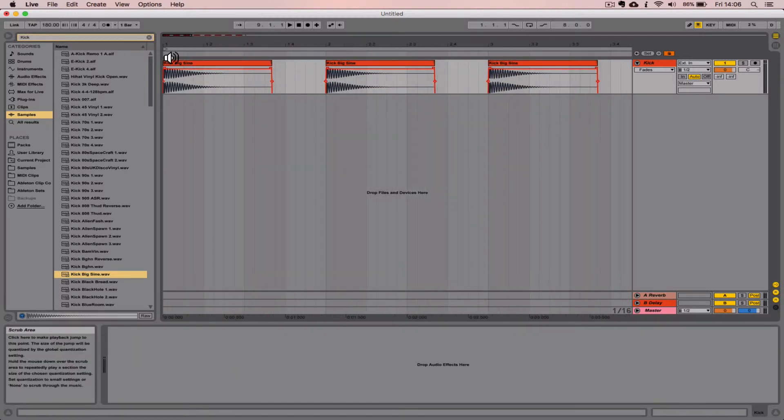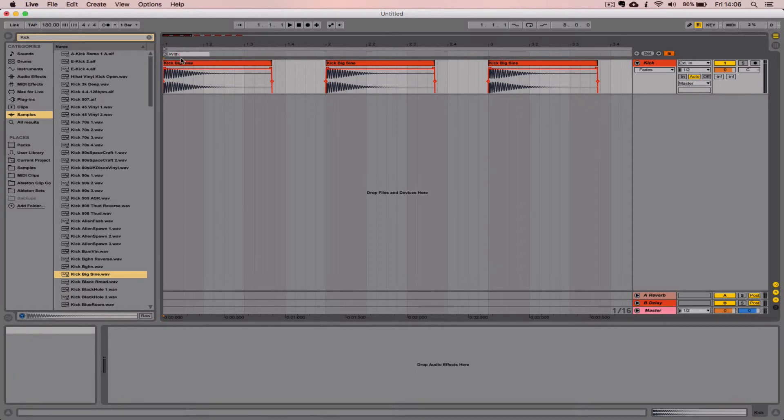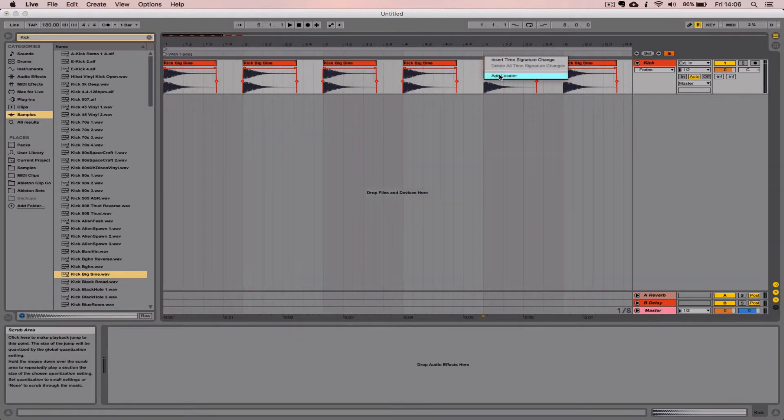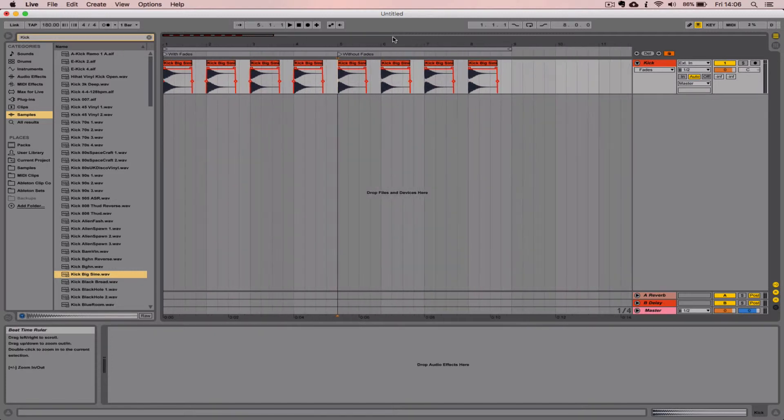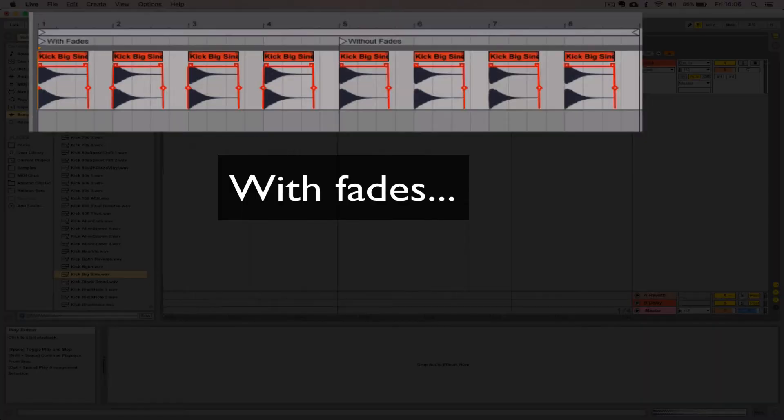So these first four kicks we're going to hear with the fades applied and the last four we will hear without the fades. Okay, let's just listen. Make sure you have some headphones on for this part. Here we go.